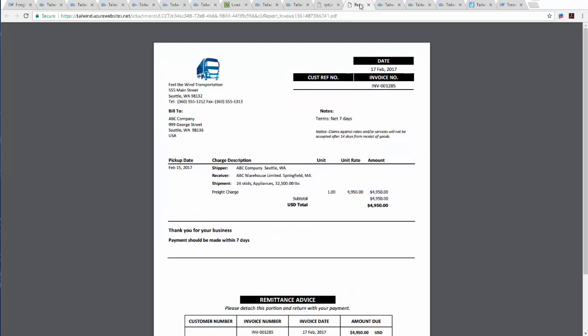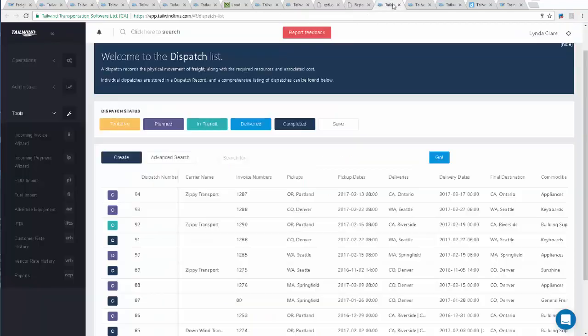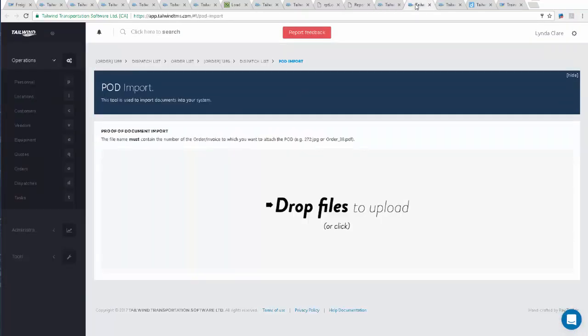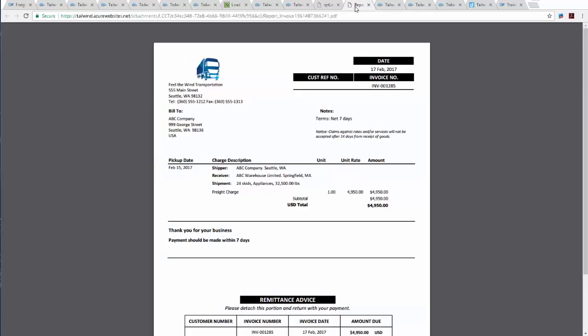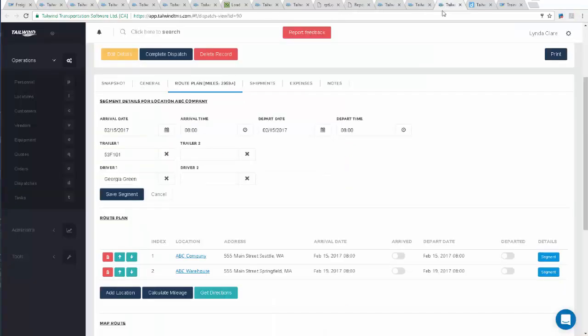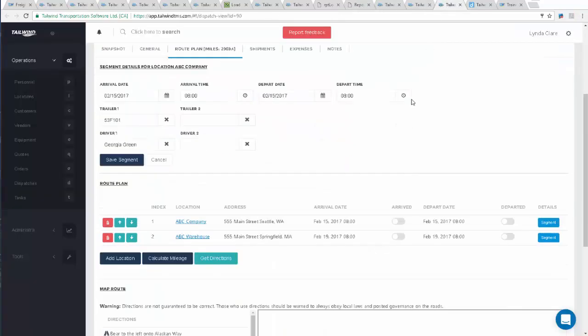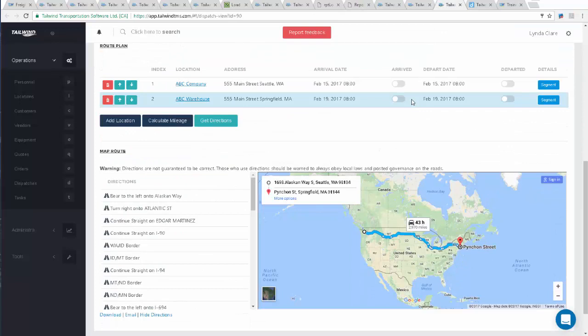Dispatch your loads and easily access the list. Attach proofs of delivery to completed dispatches to the load record. Email customer invoices with detailed information on pricing and assessorial charges. Get detailed trip summaries and directions.